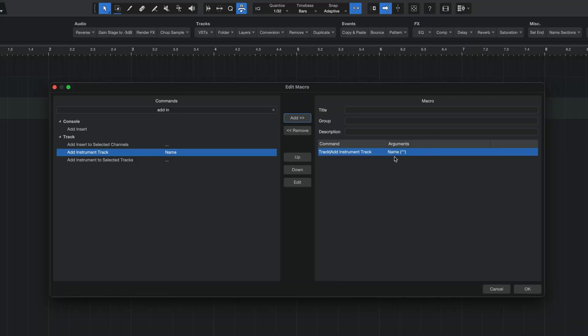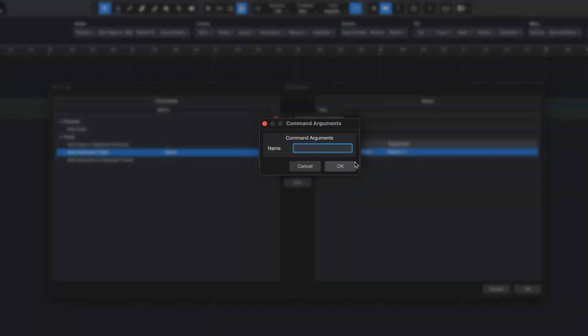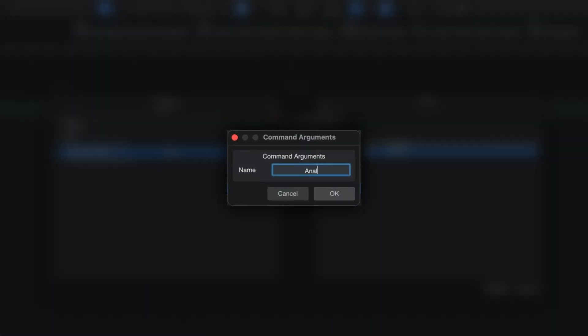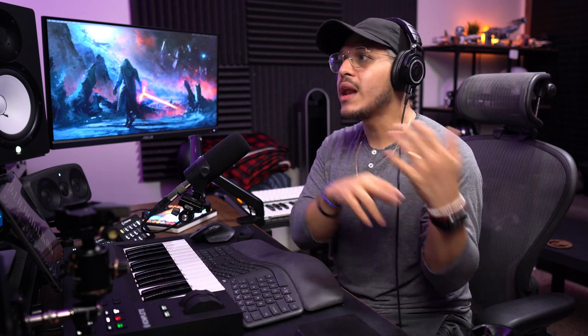Now, from here, what I want you to do is I want you to think of one virtual instrument, maybe one of your favorites, that you want to create this macro for. And let's say, for example, I'm going to do Analog Lab by Arturia. From there, go ahead and double-click on this command on the right-hand side and then type in the name of that virtual instrument. So for me, it's going to be Analog Lab and then I'm going to hit OK. All right, so what this first command is going to do is basically add an empty MIDI track to your session and then name it whatever you typed in this field, which would usually be the name of your virtual instrument.